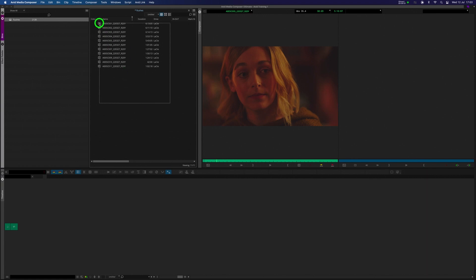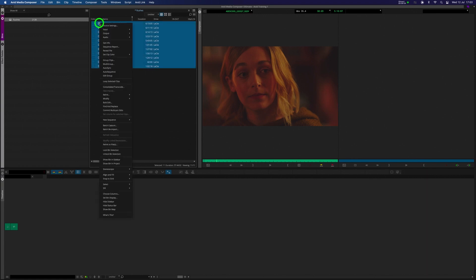And this is how we do it. We're going to select our footage, we're going to do a right click, we're going to go down to Consolidate, Transcode.